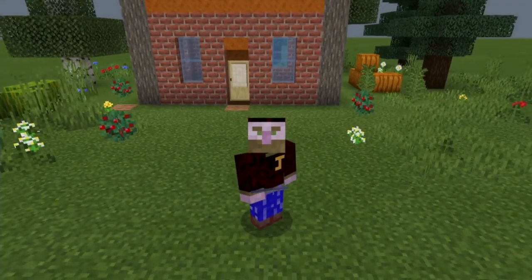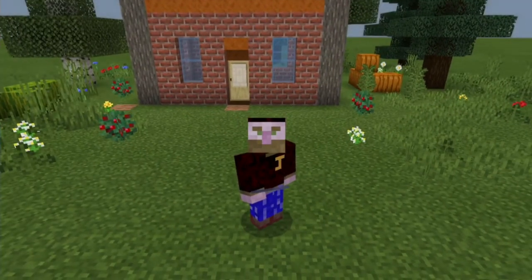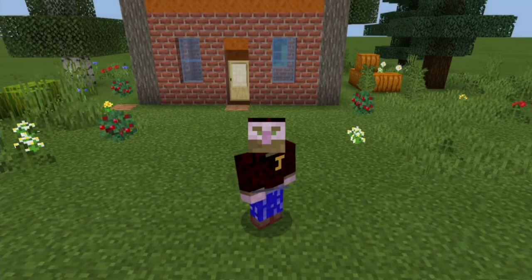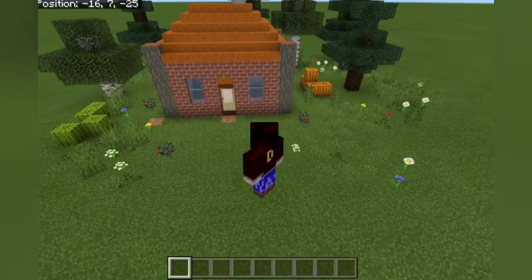Welcome back. We're back again with another command block video. This time we're going to be going over the structure command, the new one that's just come with the update. We're just going to do a simple run through of how to use it, as I think it might come in handy for a lot of people. So let's get on with an example.